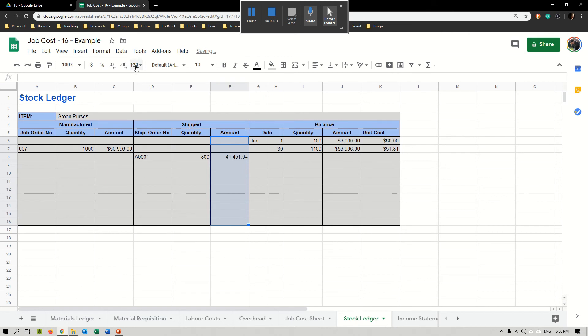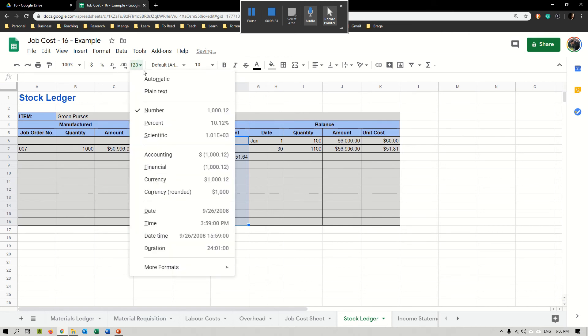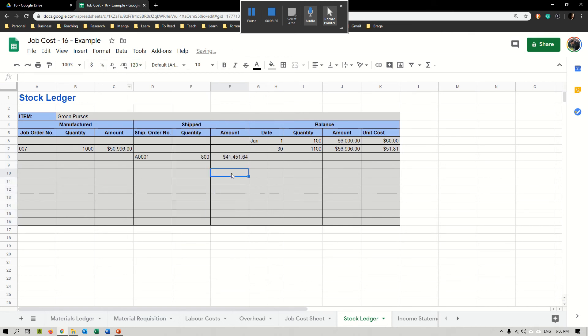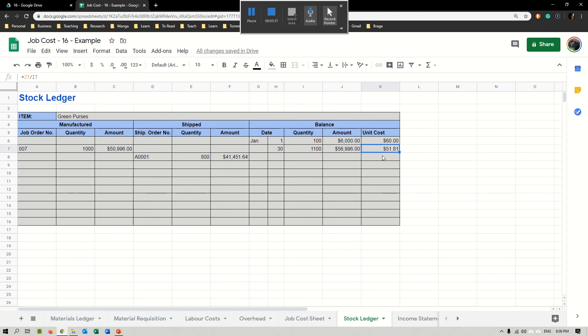Here's the value of the stock that I just shipped. Now this is not the amount which I sold, this is how much it cost me to produce. Obviously, if each one of them cost me $51.81, I have to sell for a price higher than that.